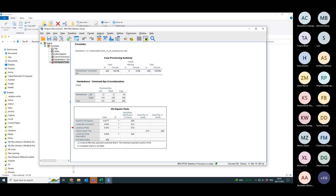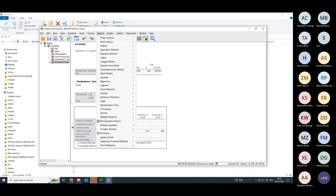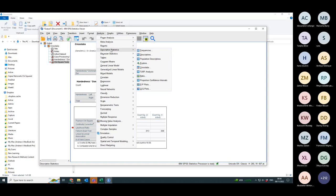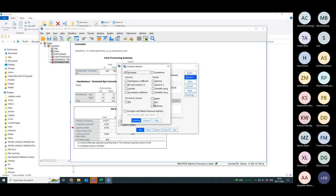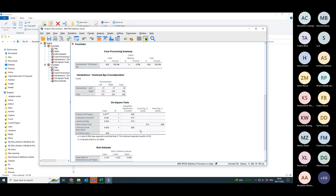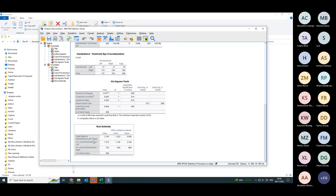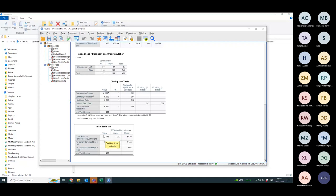As well as being able to do continuity correction for two by two tables, there's another thing that you can do as well which is called the calculate the relative risk. If I click on statistics and I click on risk and do continue, press ok, it will then calculate an odds ratio for the two different groups.